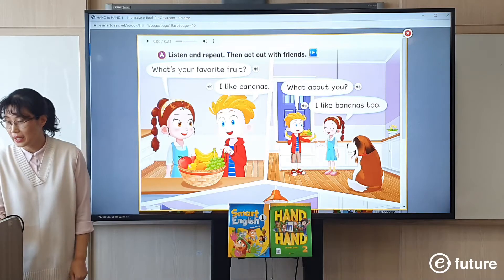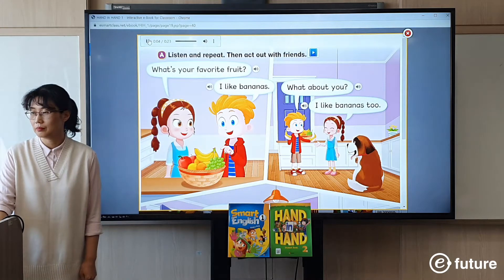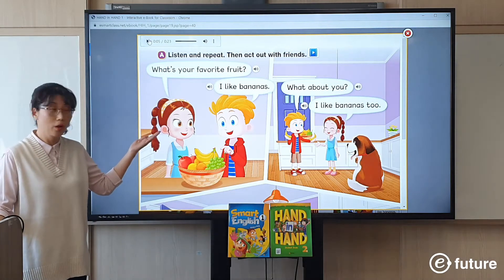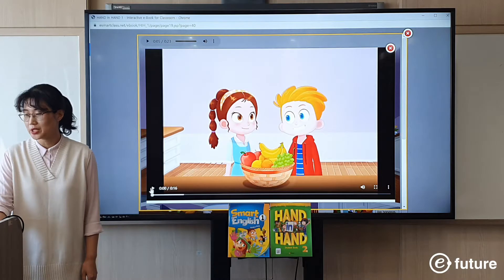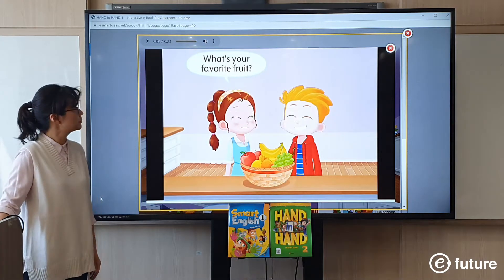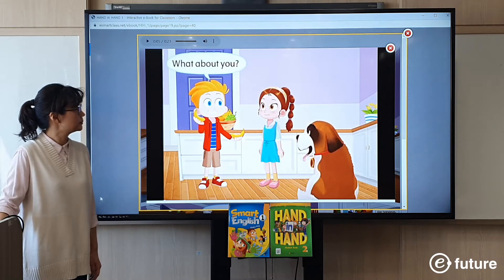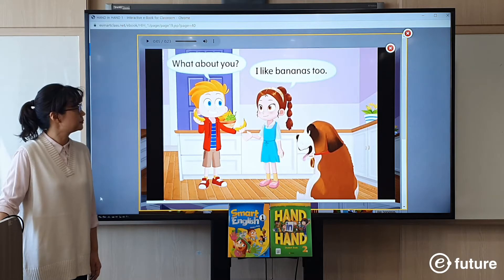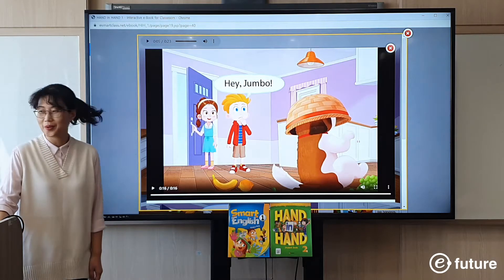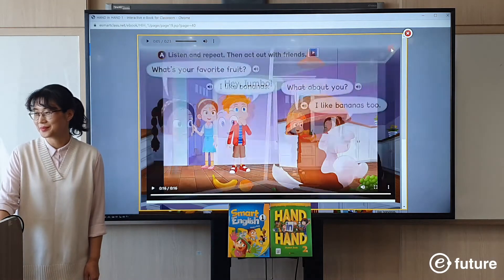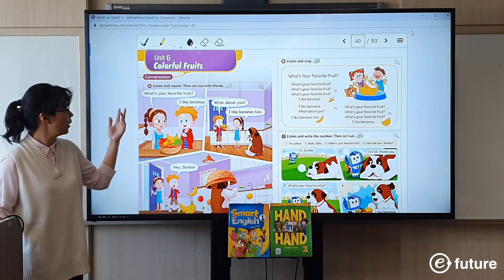Let's try the audio and watch the animation together. The conversation plays: 'What's your favorite fruit? I like bananas. What about you? I like bananas too.' Did you enjoy the animation? So you can do the main conversation part using the audio and the animation.